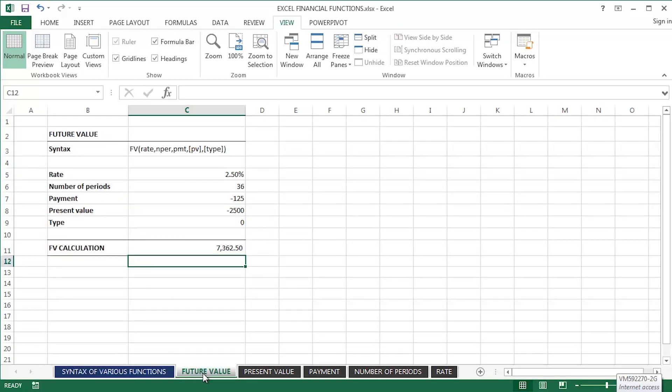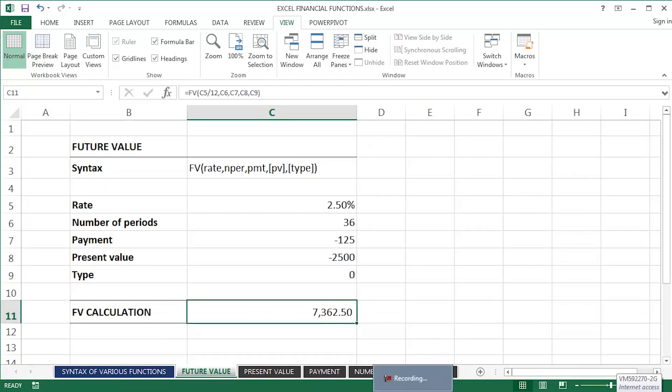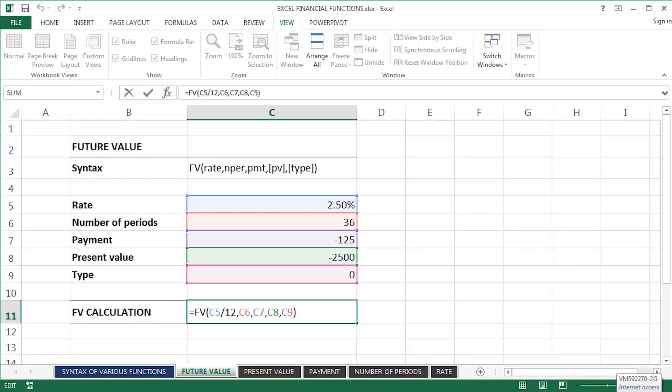So the future value function worksheet that I've got set up here. Let me just control scroll wheel it to zoom in to make it a little bit clearer for you guys. Okay, so let's have a look at this particular formula that I've created here to determine the future value based upon a number of arguments.